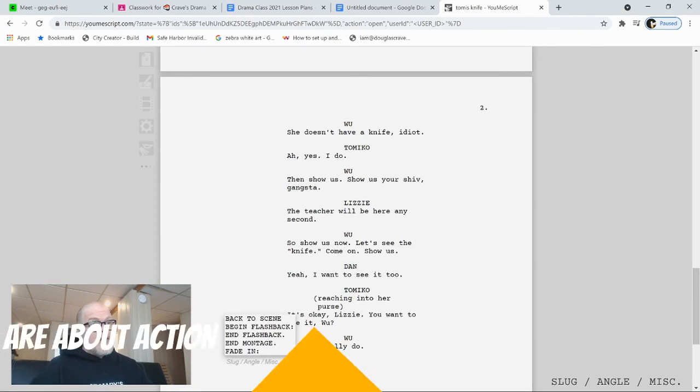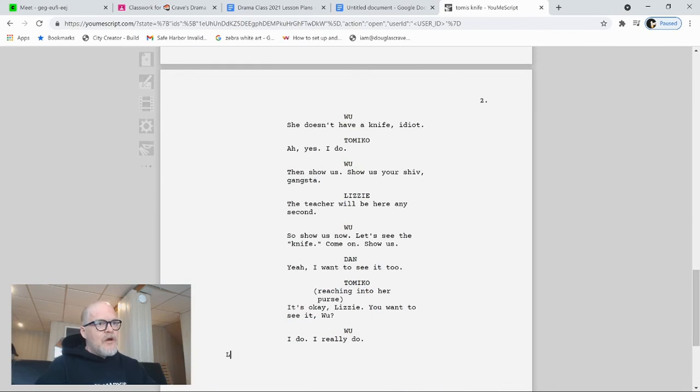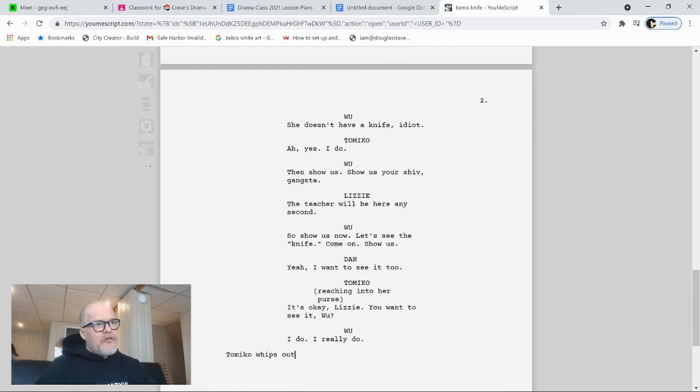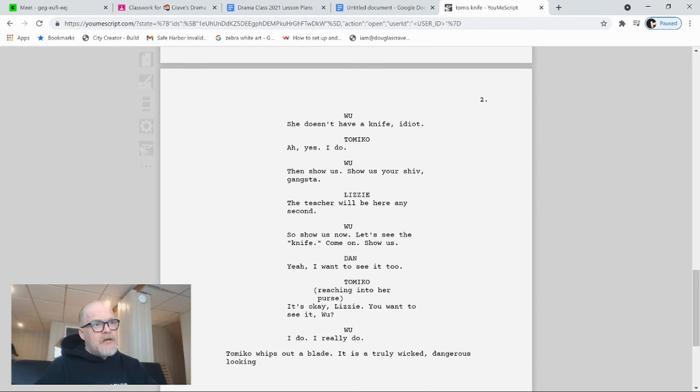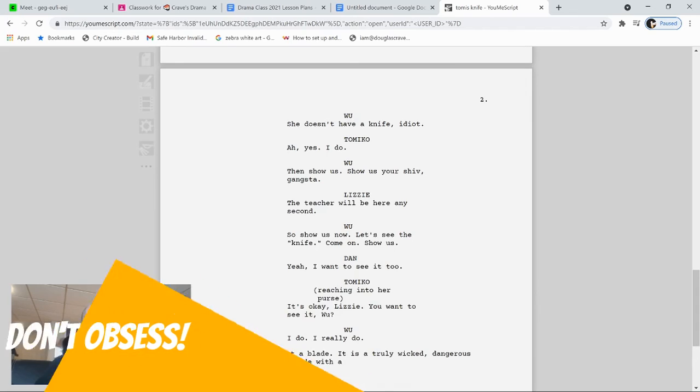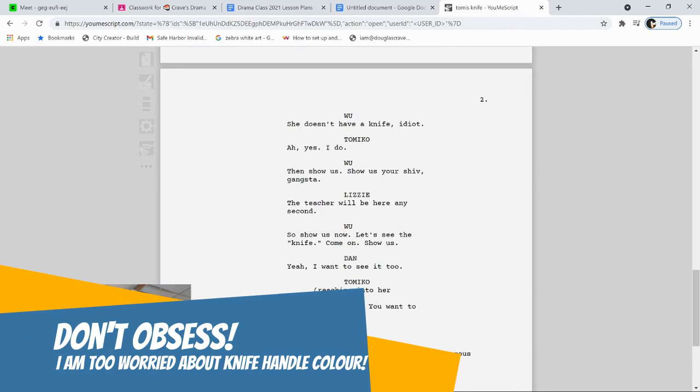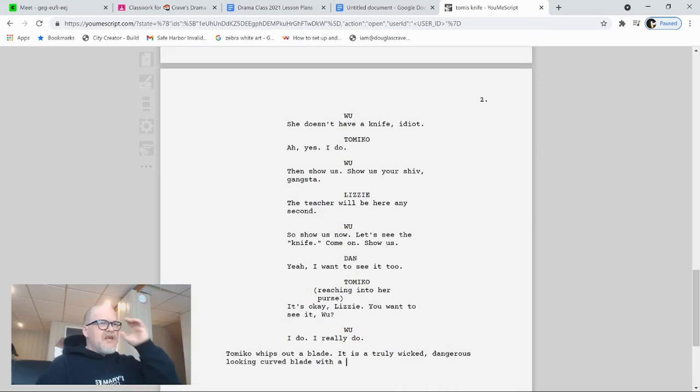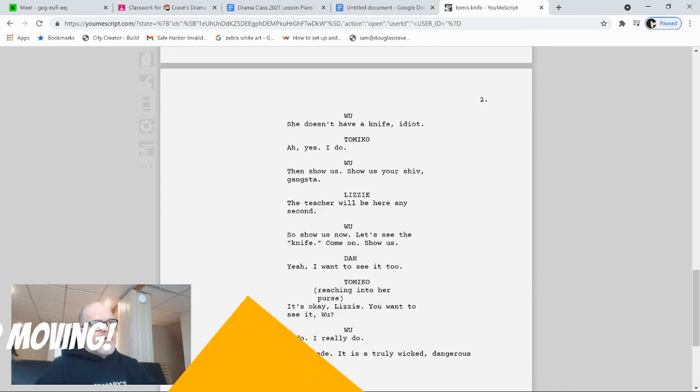It's okay, Lizzie. So now we got Lizzie's name out there. Do you want to see it? Yeah, I do. Sure. I do. I do. I really do. Keeping that sarcastic edge. Okay. Now I think at this point, we need something to happen because they've been talking a long time and scripts are really about action. So what I need to do is I need to, again, that's a stage direction. So Tomiko whips out a blade. It is a truly wicked, dangerous looking, curved blade with a red handle. Now, unique, you got to tell them. With a black handle. No, a pearl. No, you know what? I'm not going to specify that. Long curved blade.